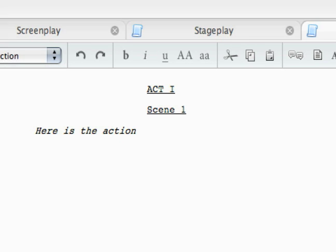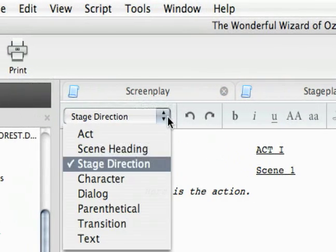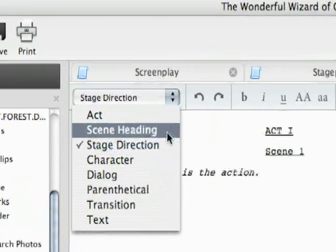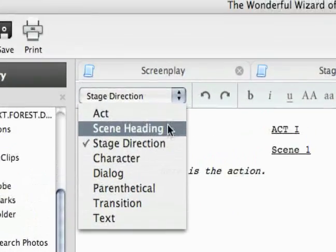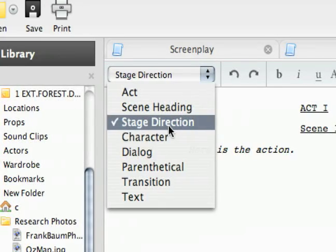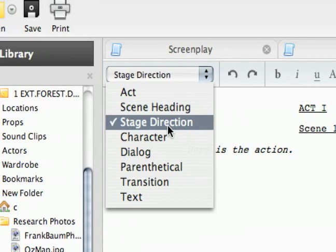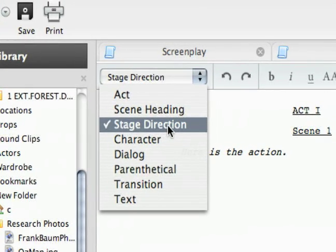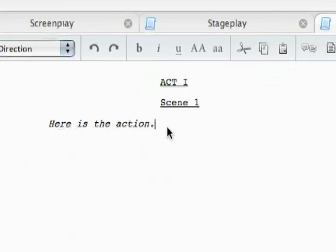And like I said, usually in any kind of screenplay or stage play like this, this is you describing the scene. So just like in the screenplay, I have these options up here for different formatting options depending on what I'm writing. Right now I'm in a stage direction, which is similar to the action in the screenplay. So this is the stage direction.